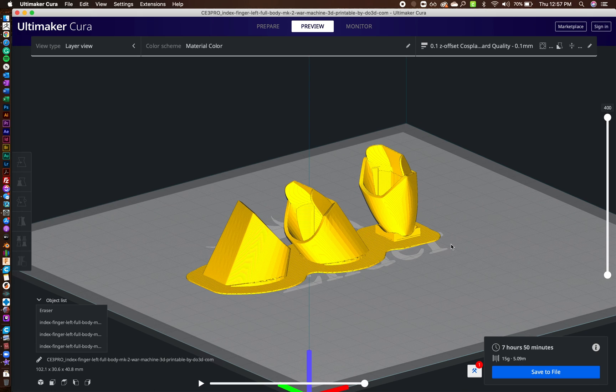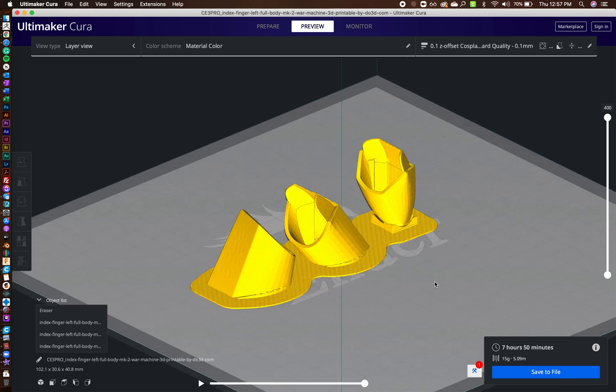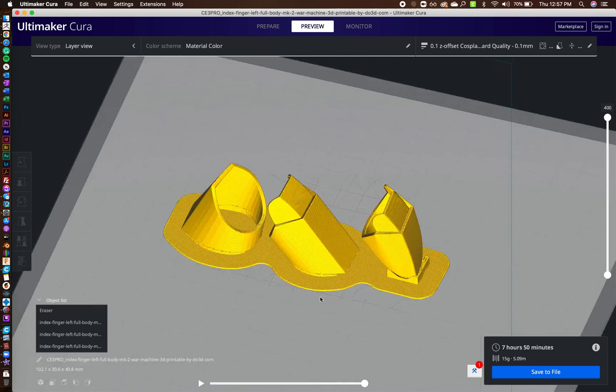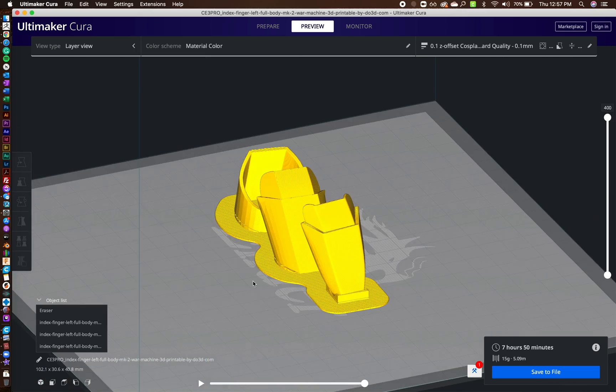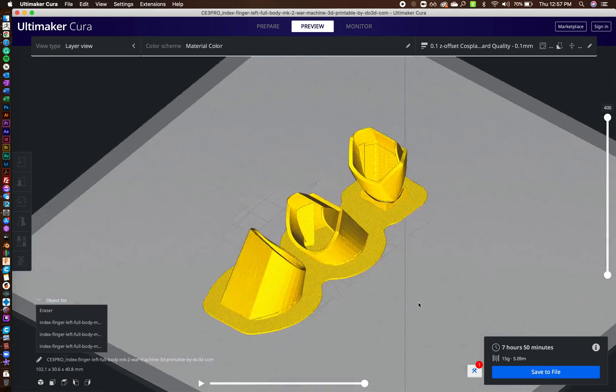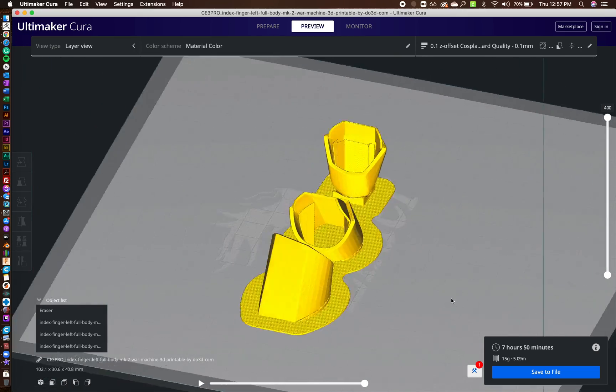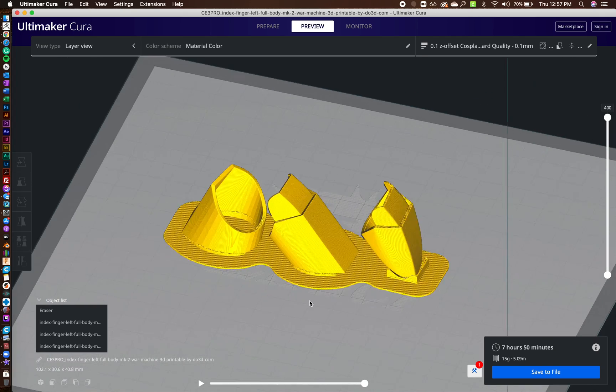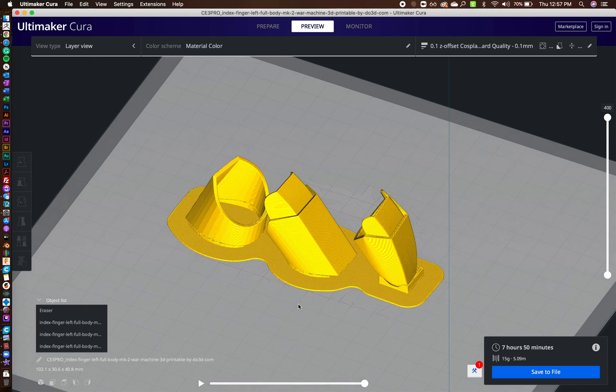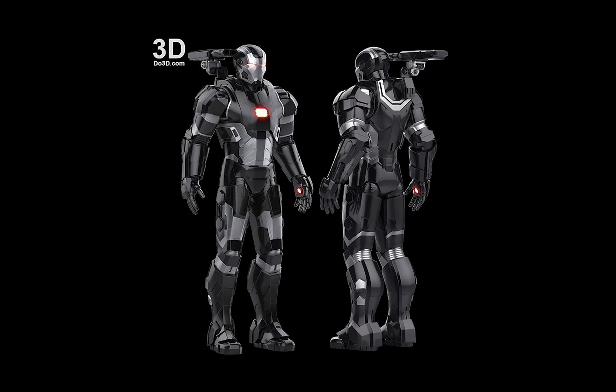I hope this is going to be helpful for you. But this is exactly what I do for all of my fingers. And I have successfully printed them now. And it's working out really well. So this is for my War Machine armor. This is how I printed all of the fingers I have.